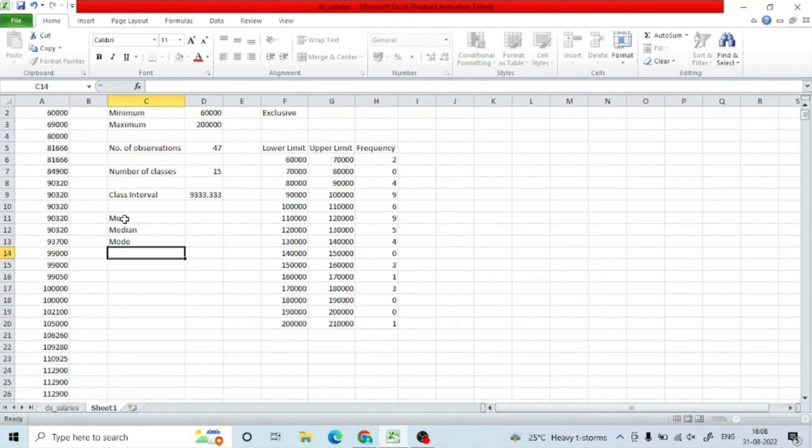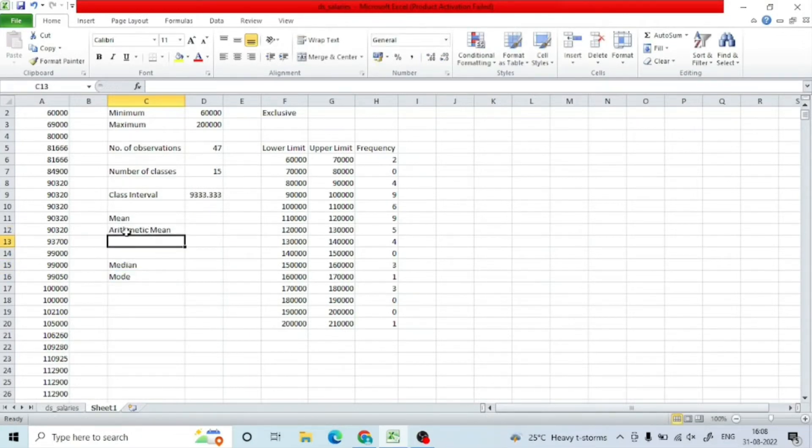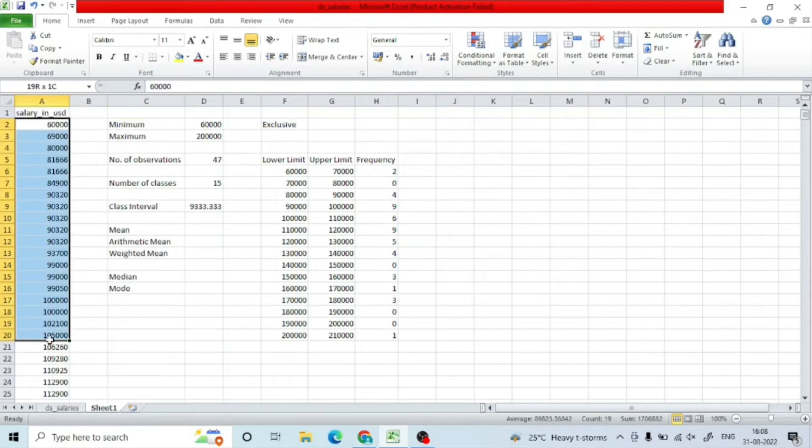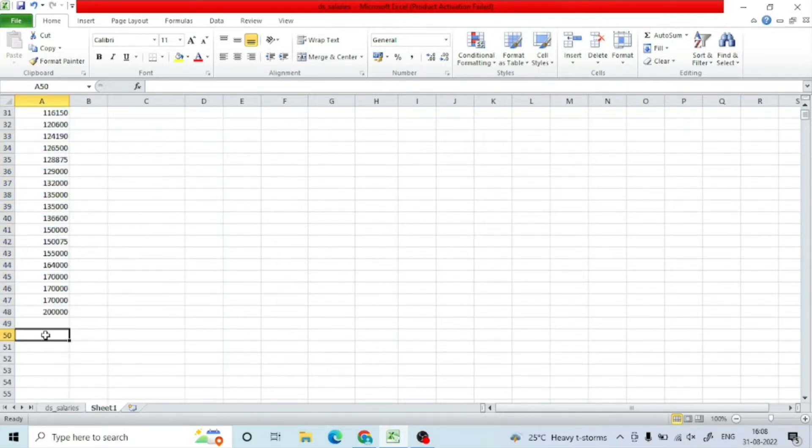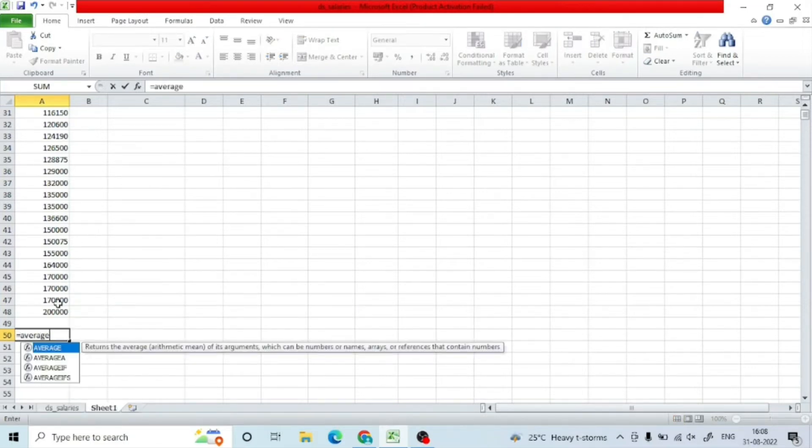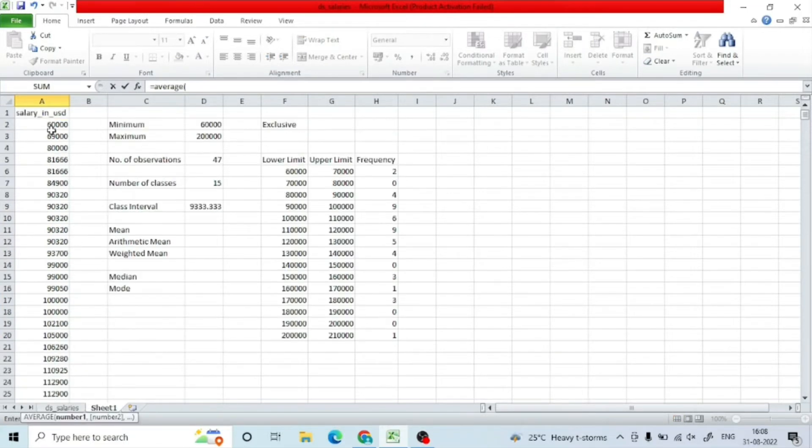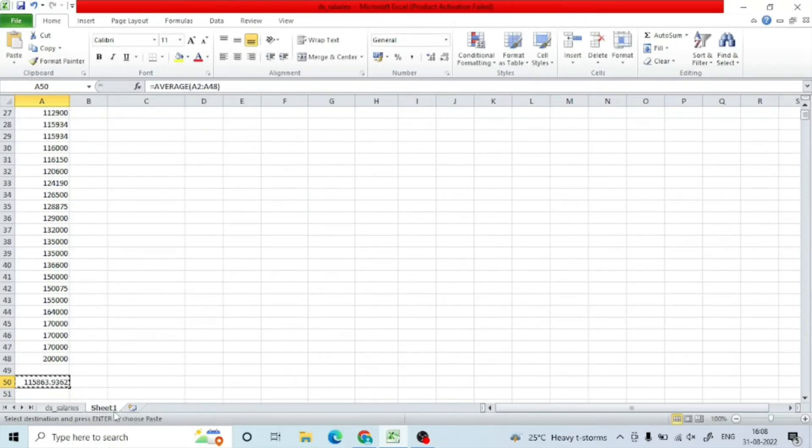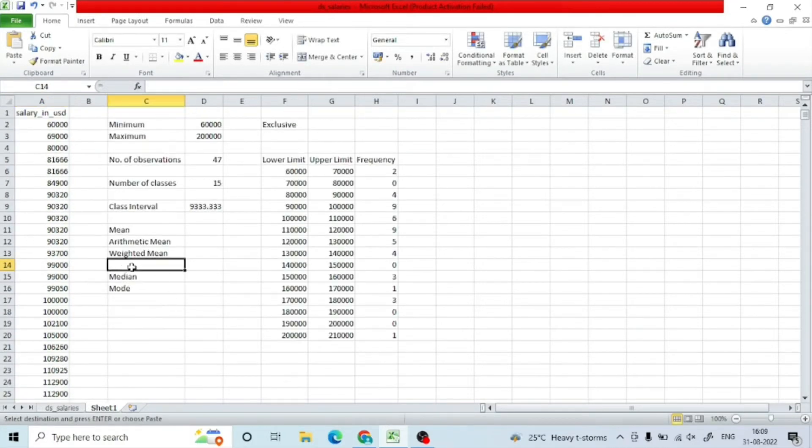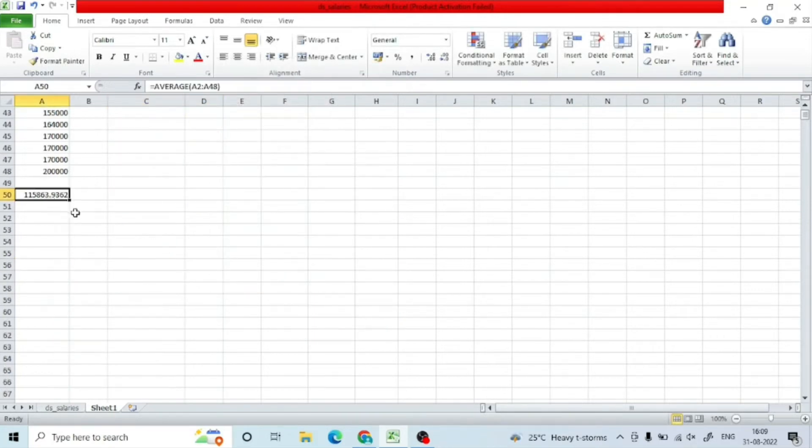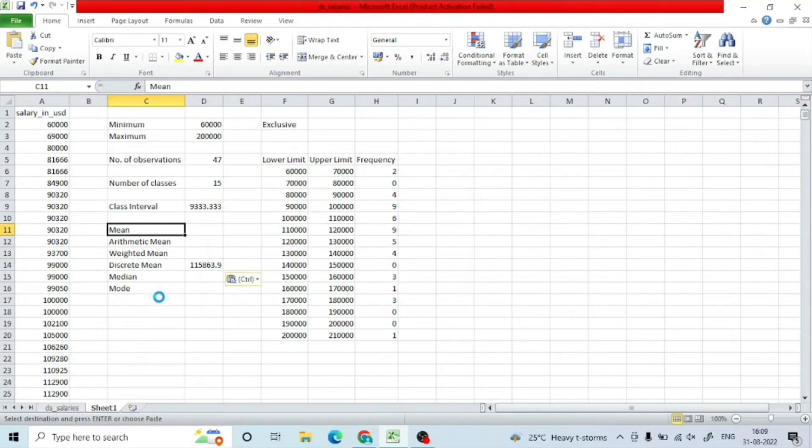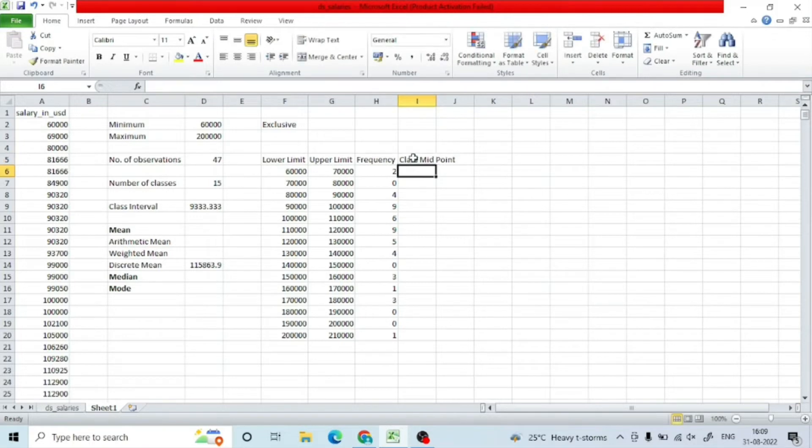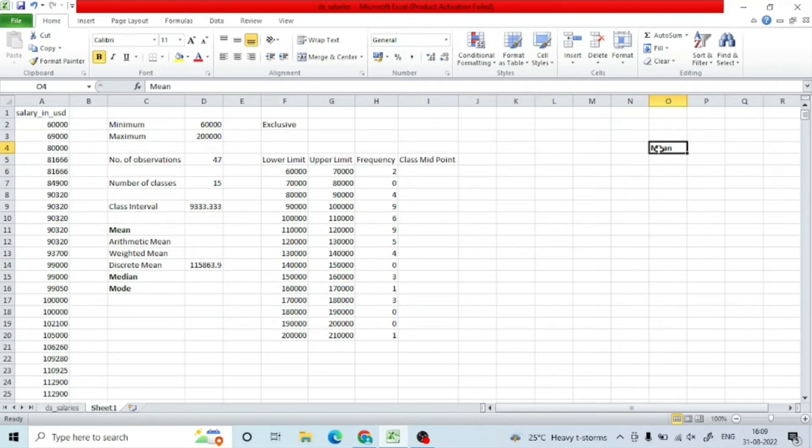Once I have filled up the lower and upper limits and the frequencies, my aim is to find out the salary which I will be expected to pay if I were to hire a data scientist. For that, I will make use of the mean, median, and mode to find out what is the average in the market. Maybe I will have to offer a little bit above or almost in the same range to get sufficiently skilled talent. It should not be too much more than the market average or too less, because then I will not be able to attract good enough resources.